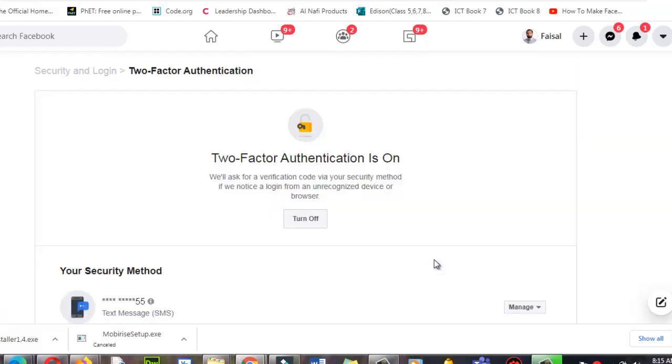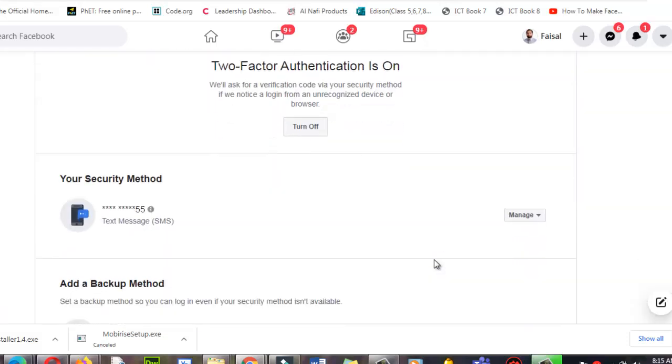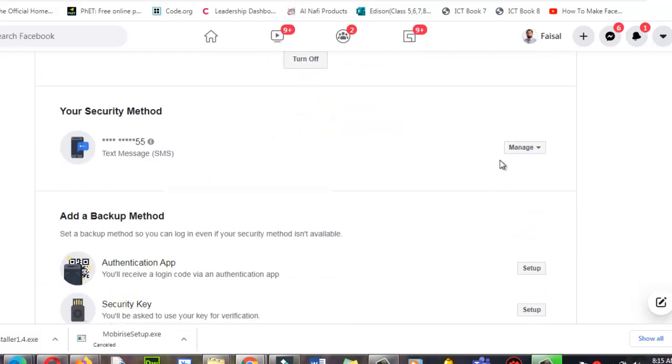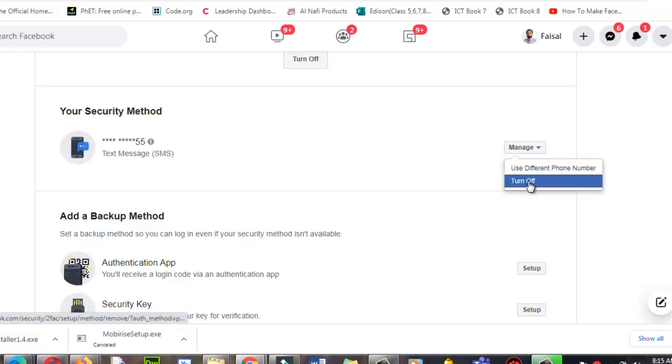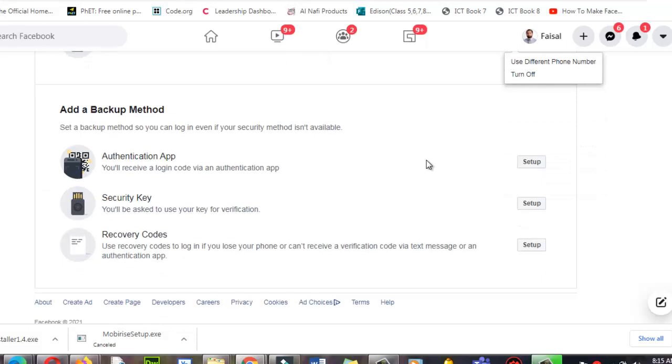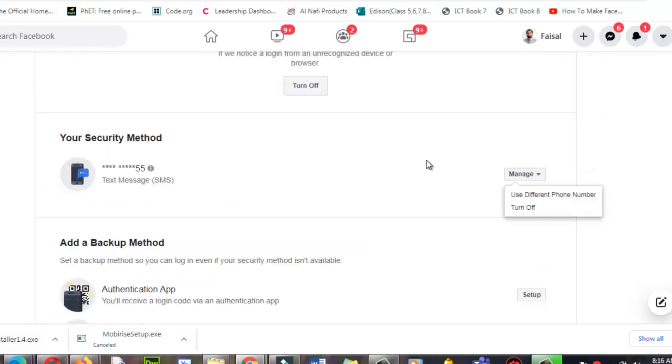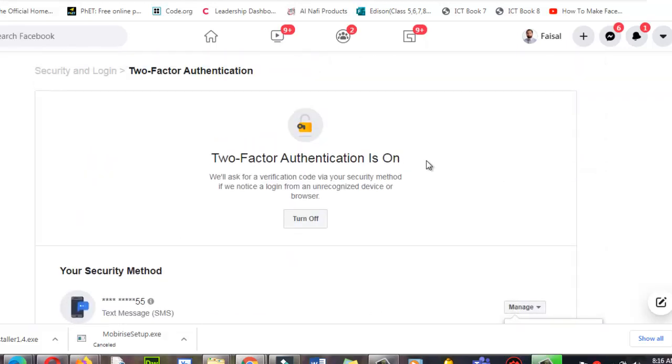All set. All set over here. Okay, if you need to change that, you need to click here again and then you can change it. You can turn off. No, I don't want to turn off. Okay, security set.